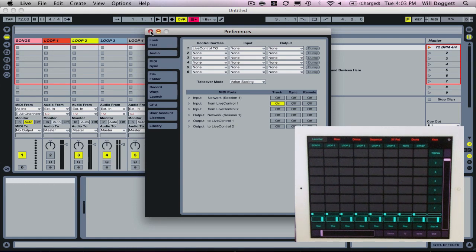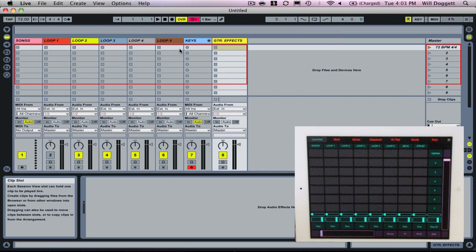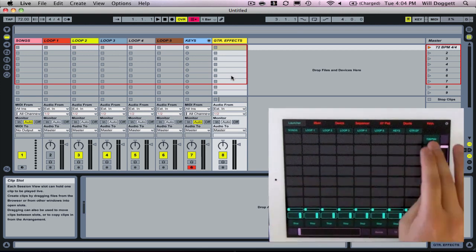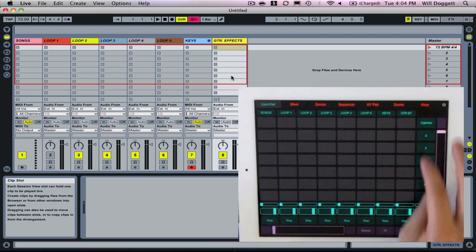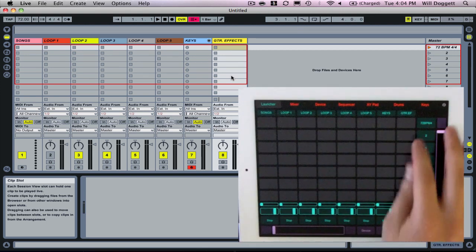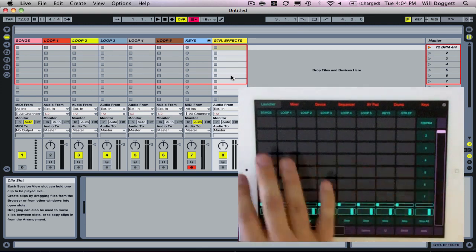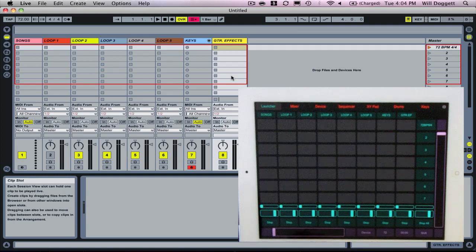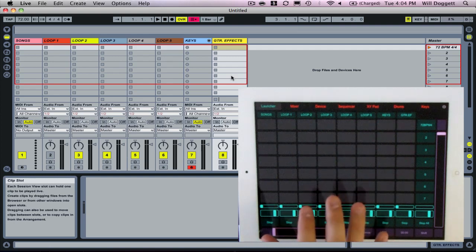If I close out of this and go back to Live, you're going to see this red ring show up in Ableton Live. Essentially what that means is this ring is going to represent the seven scenes, the seven rows that we see in our iPad in Launcher Mode.